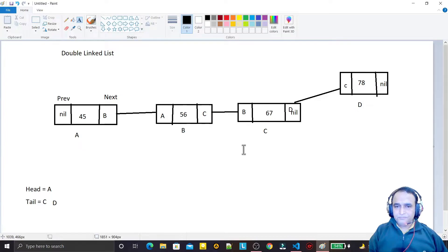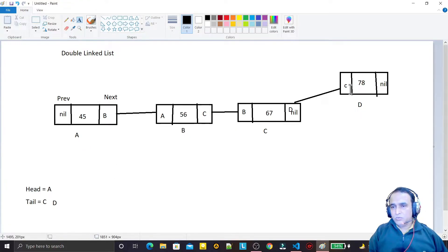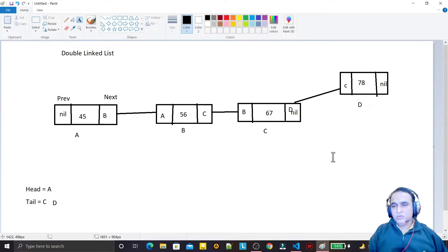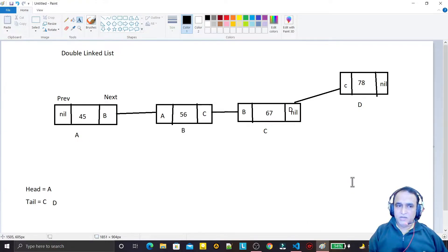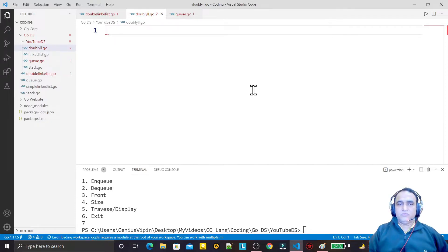In this video we will see how to display nodes in ascending order using head, how to display in reverse order, and how to insert a node at the end of the doubly linked list. In the next video we will cover insert at a specific position, delete from first node, delete the last node, and delete from a specific position.